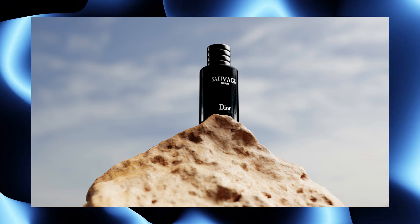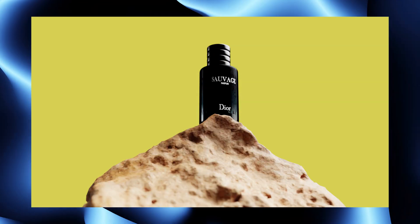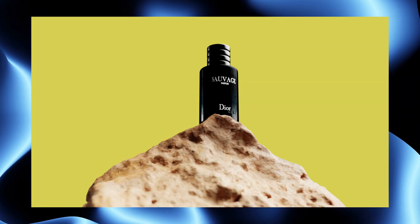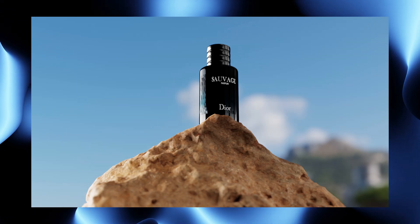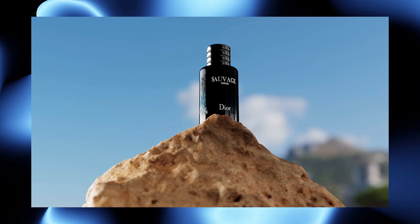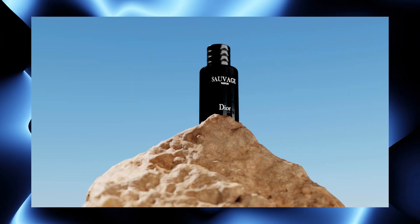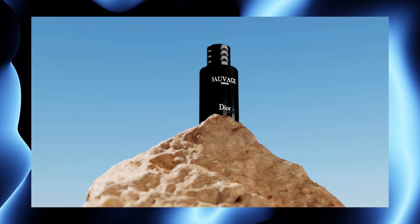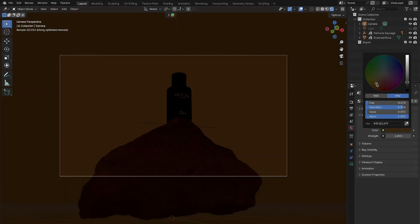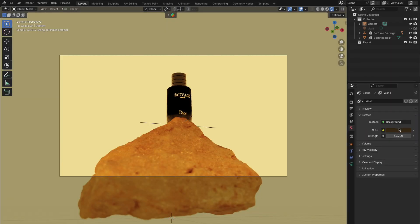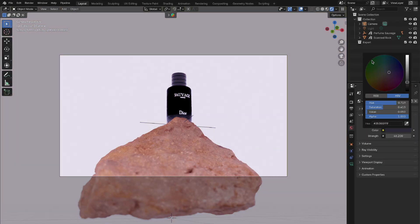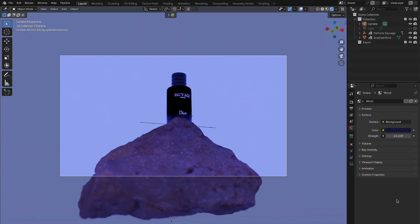Today I'm going to show you a nifty trick in Blender that allows you to change your world's background color or texture without altering the colors of your objects. If you've ever noticed that changing the background color affects everything in your scene, this tutorial is for you. Let's dive right in.